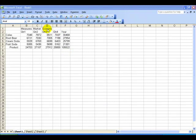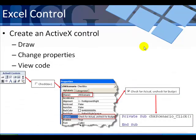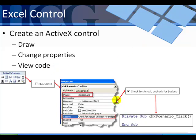So in this example, we're going to change the scenario dimension member in cell D1. Step two involves creating the Excel control, and we want to create an ActiveX control. How do we do that? I'll explain in a moment. But it basically involves three steps: drawing the control, changing the properties of the control, and then viewing the code of the control. And I'll take you through all three of those steps in an example in Excel.